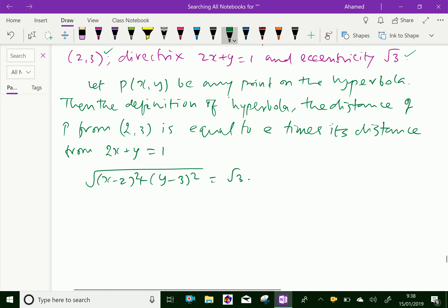that is root 3, into the perpendicular distance from the directrix 2x plus y equal to 1, which is (2x plus y minus 1) over square root of (2 squared plus 1 squared).